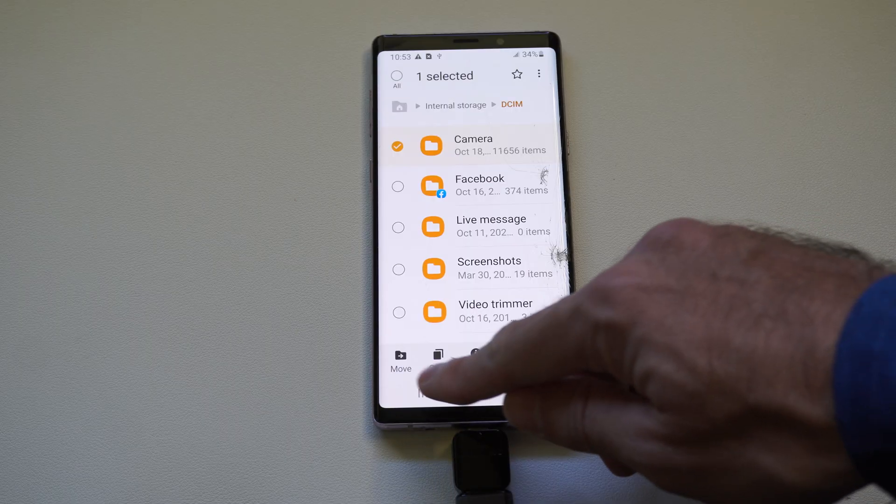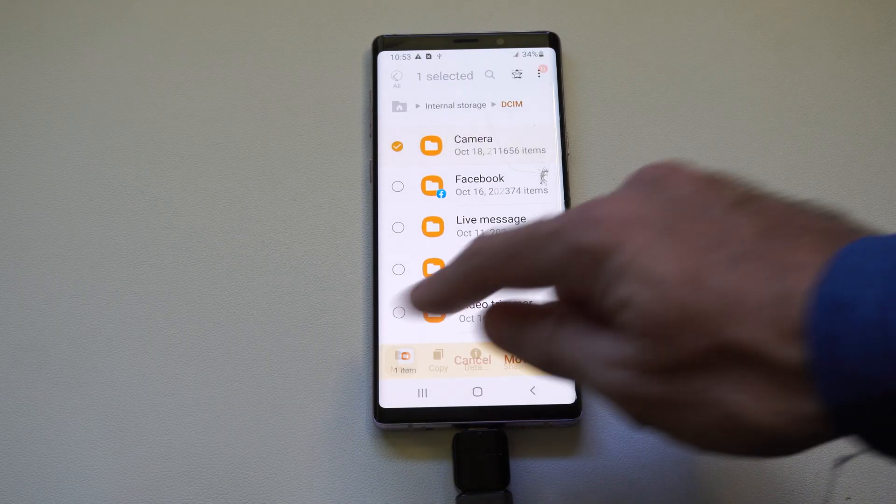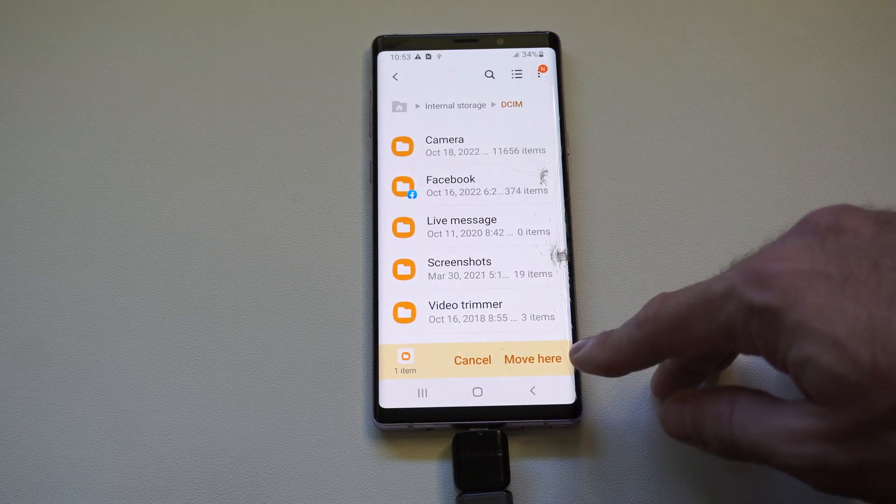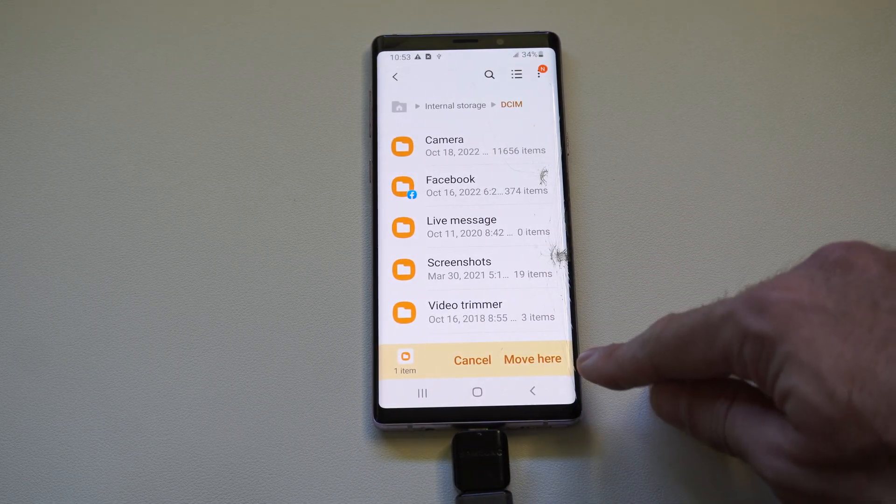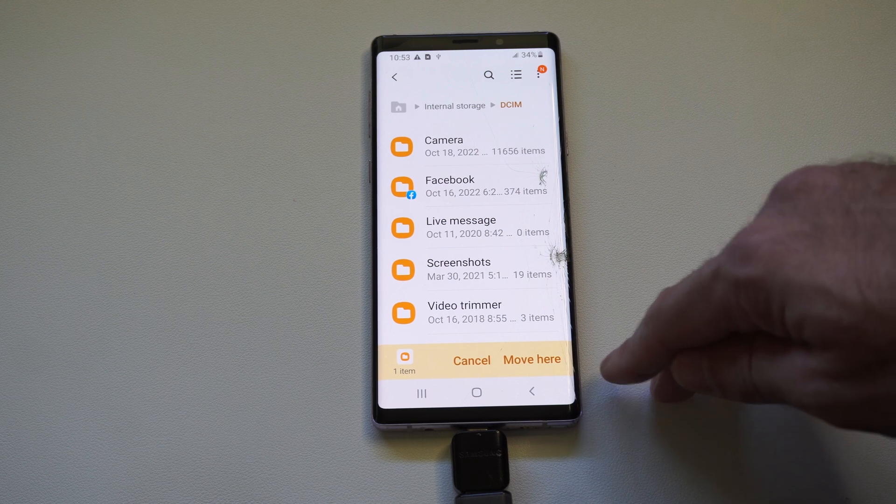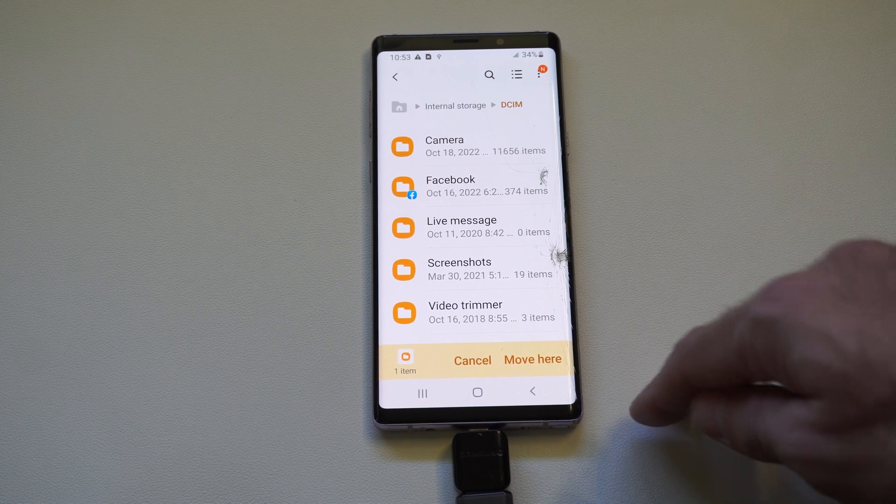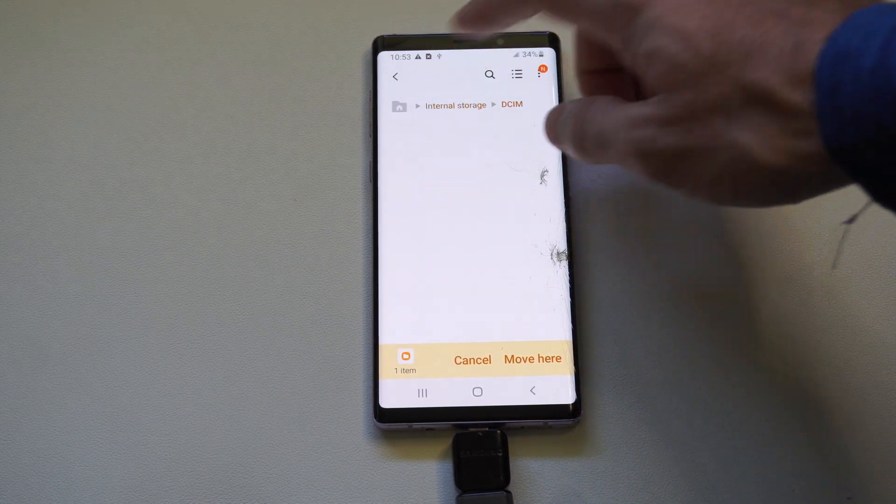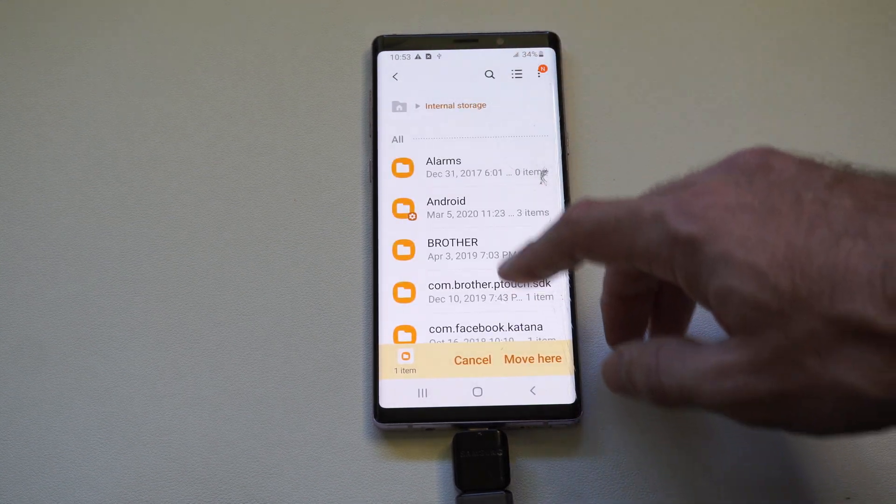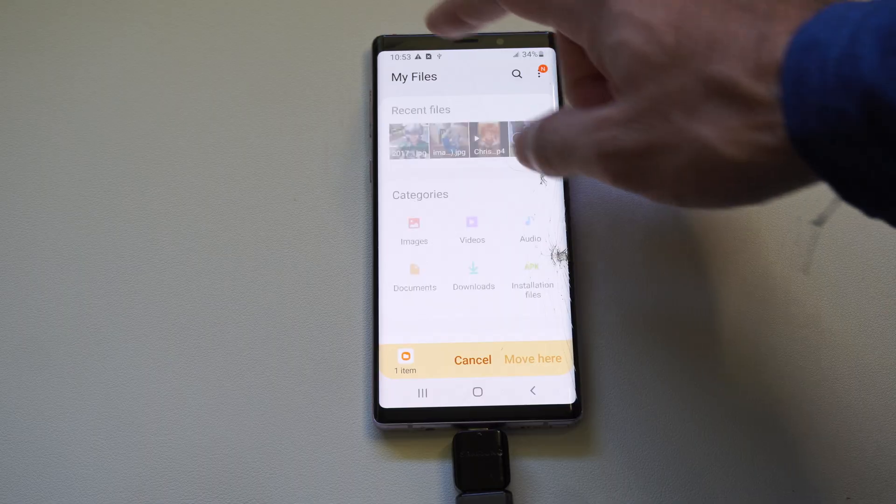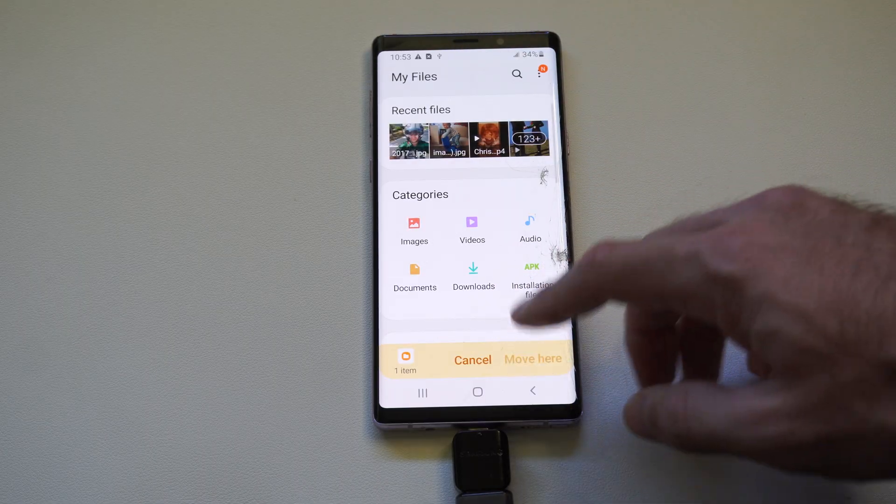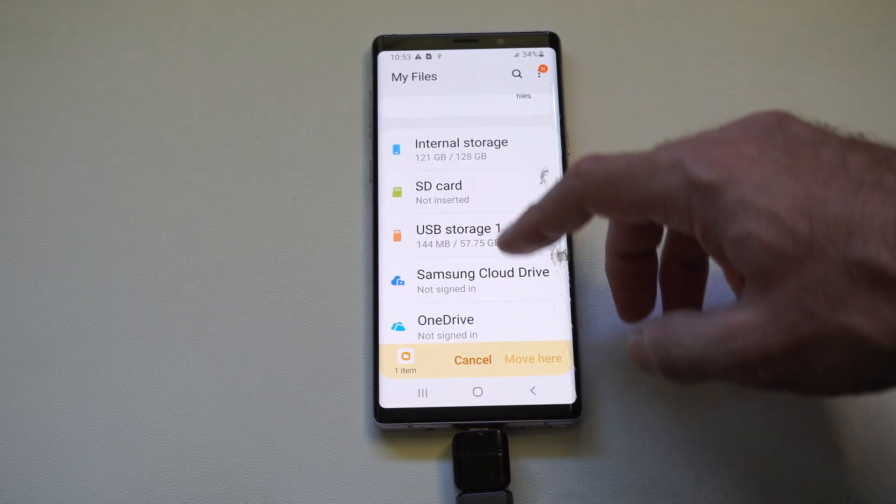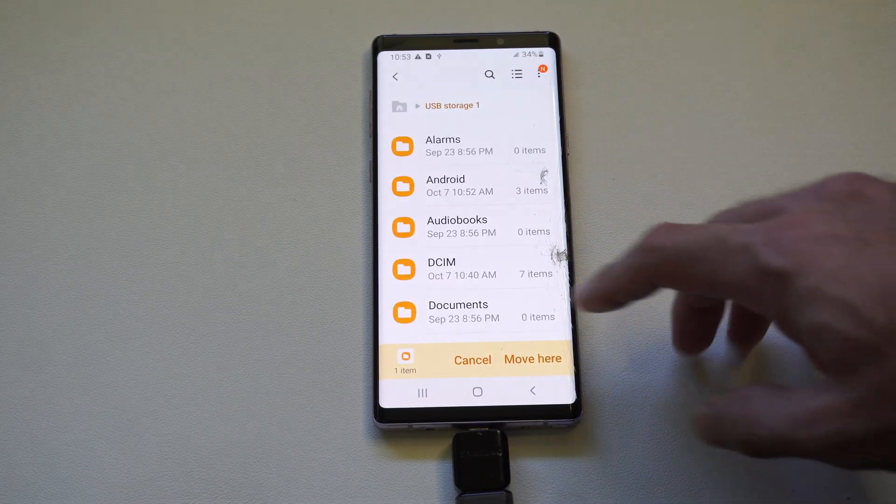And then we should have some options to move to on the bottom. Now it says move here. On this version of Android it's not as straightforward. So we got to go back to browse right here. And then go to our USB device.